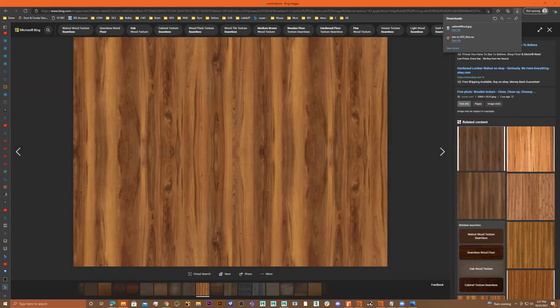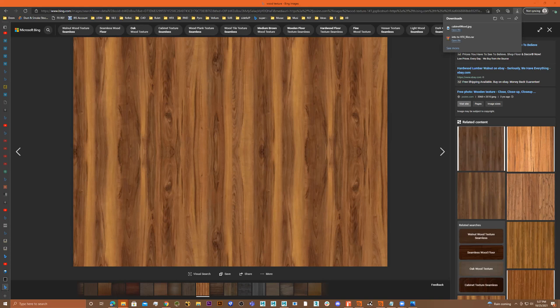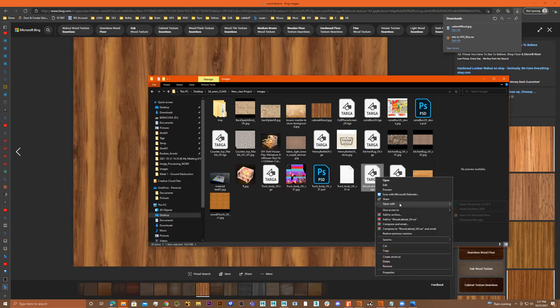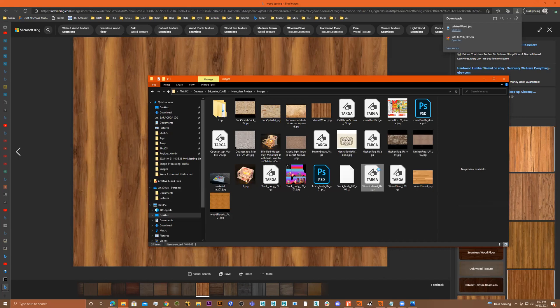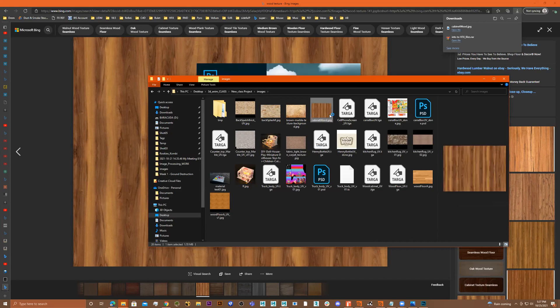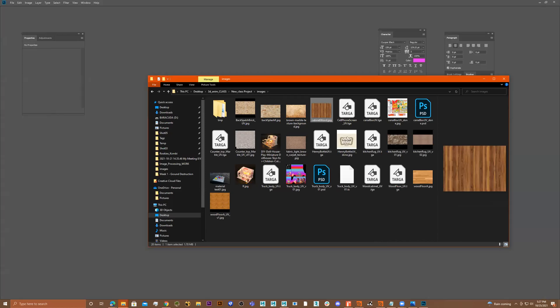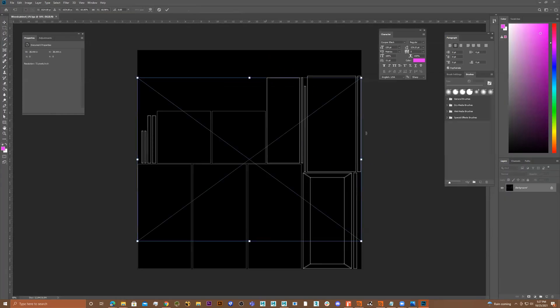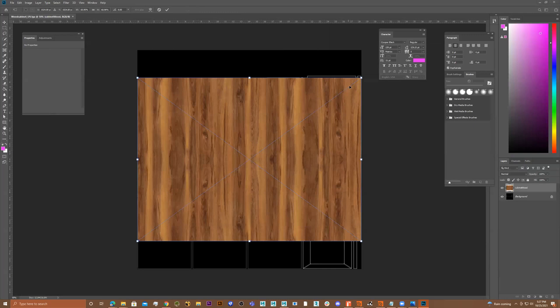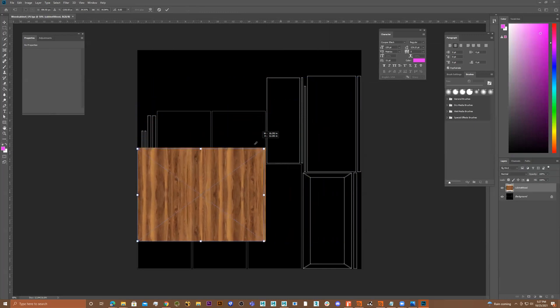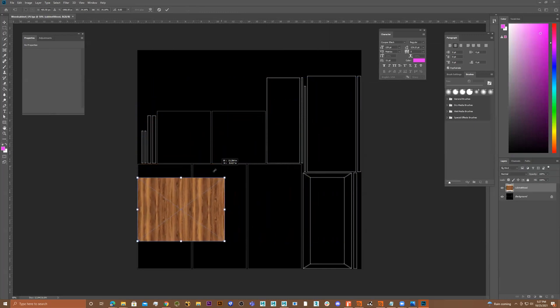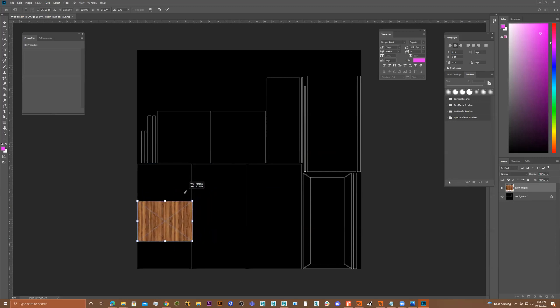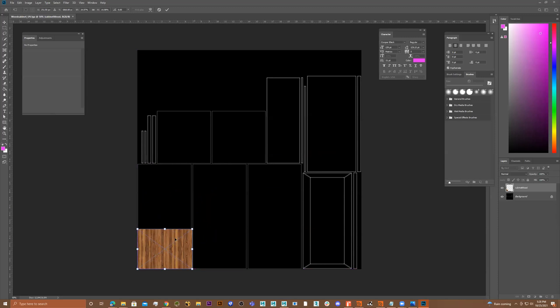And now go over here and find it. Go to my desktop, 3D animation class, images. So I'm going to go to my wood cabinet UV, right click, open with Photoshop. And here's the one I'm going to use. Let's take this, drag it in, and I'll scale it down because I'm just imagining what it's going to look like. I'll just scale it down to about this size, the size of this right here. Perfect, double click.